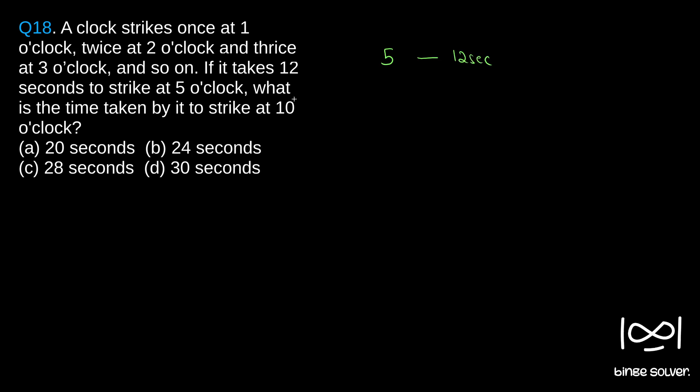So at 10 o'clock, the clock strikes 10 strikes. 10 strikes, how many? 5 into 2, 10. 12 into 2, 24 seconds it takes.